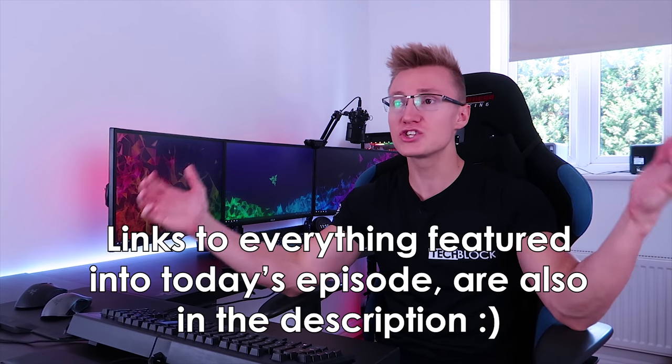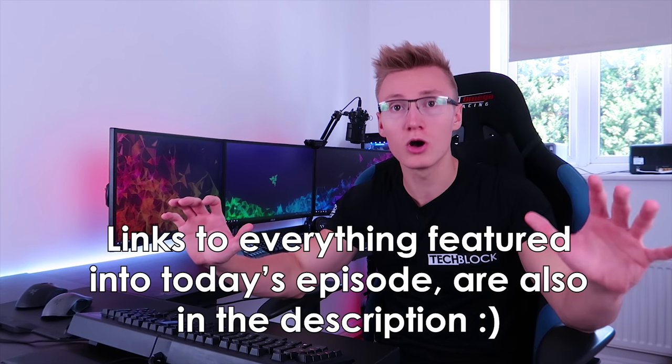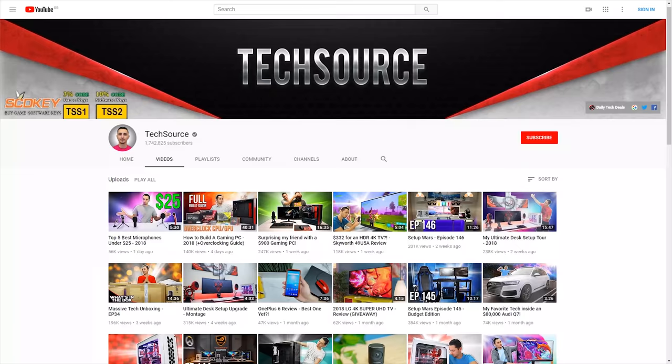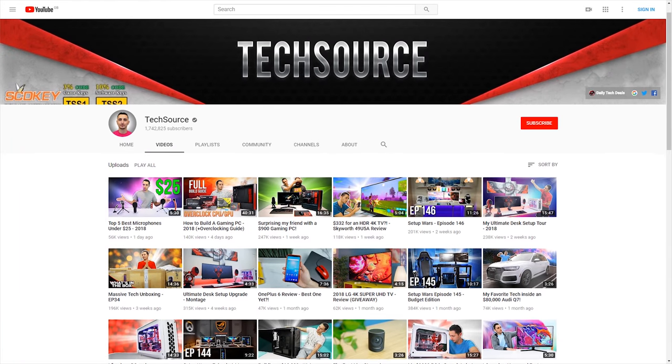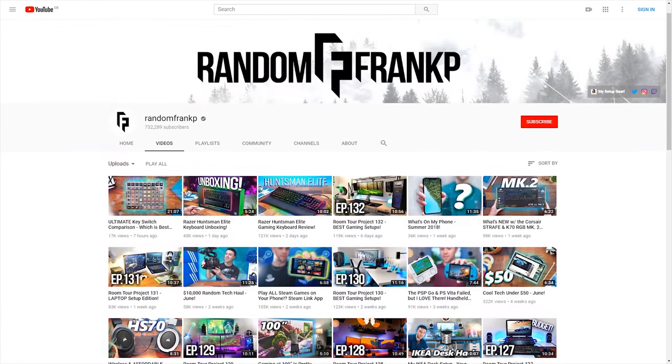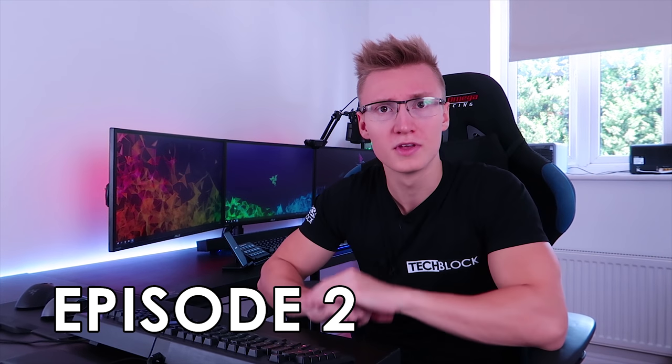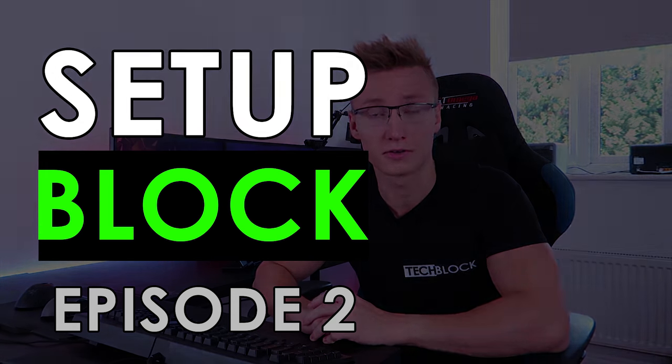Also, links to everything featured in today's video will be in the description down below. Once again, shout out to TechSource as well as Ryan and Frank P for inspiring me to make my own setup review show. So with all that said, let's jump straight into episode 2 of SetupBlock.